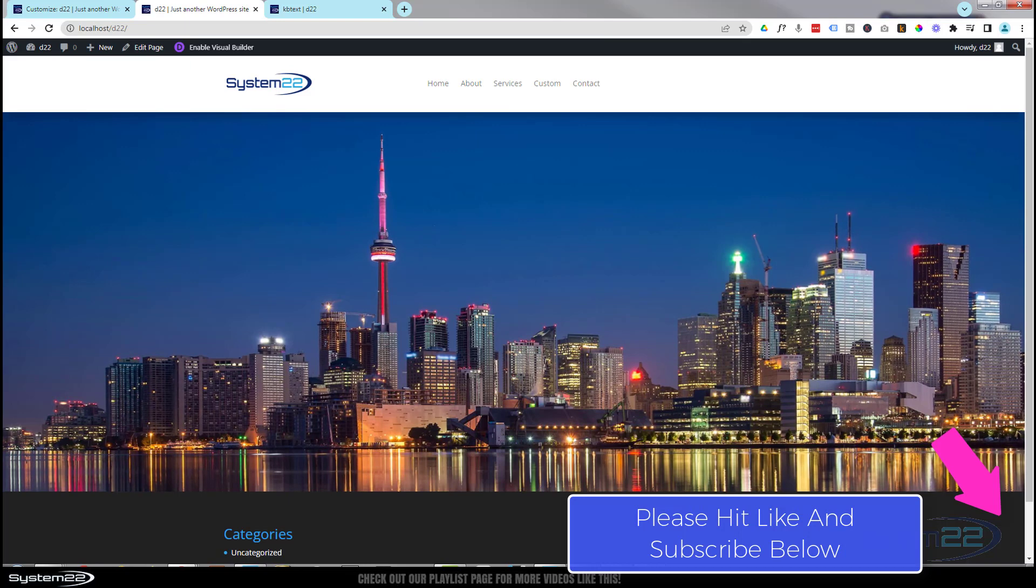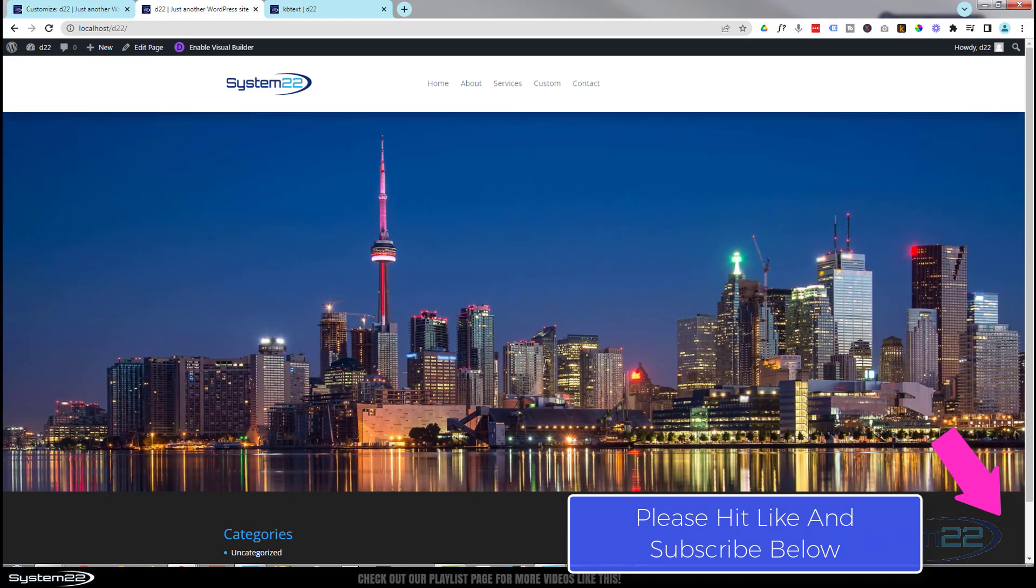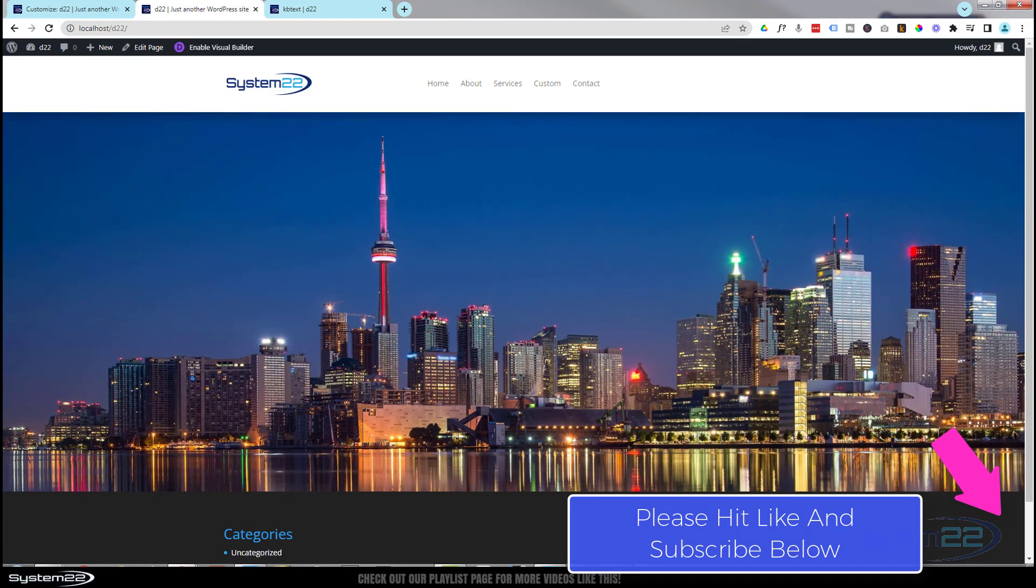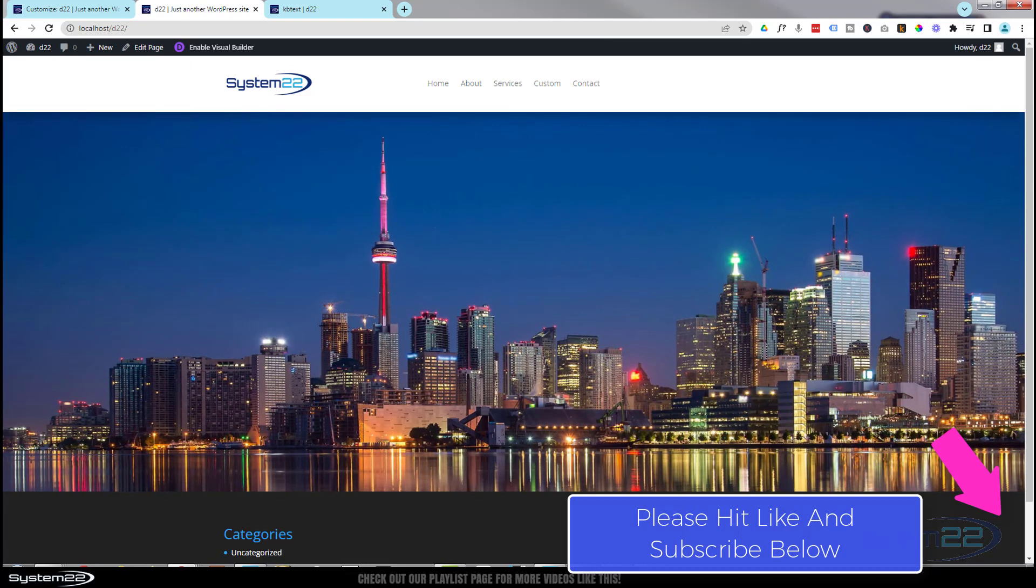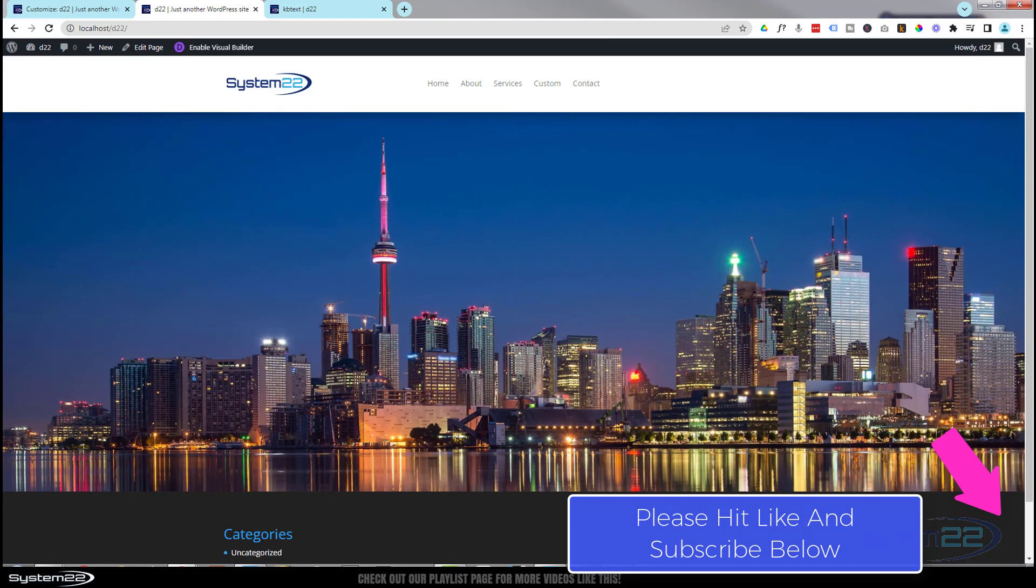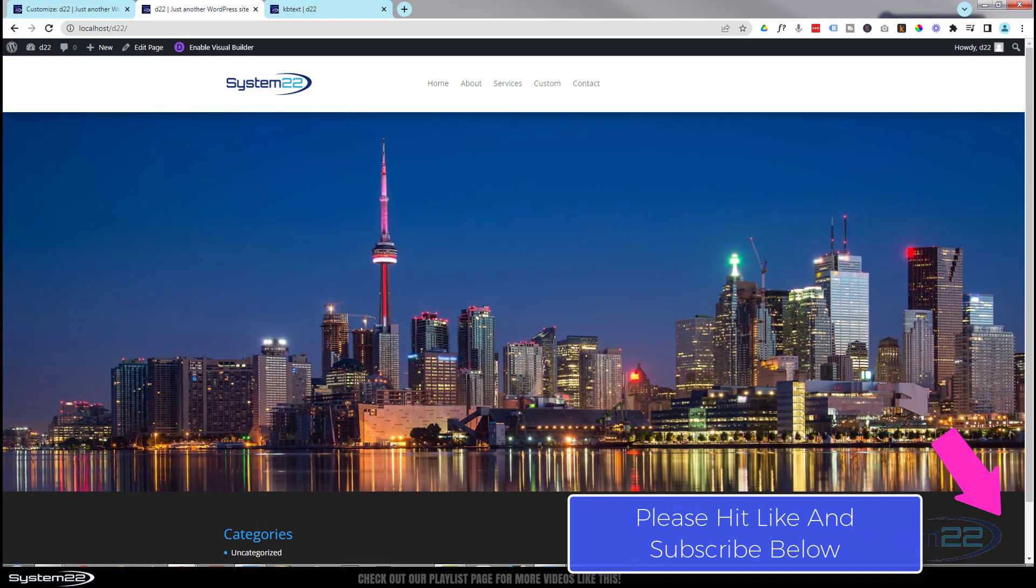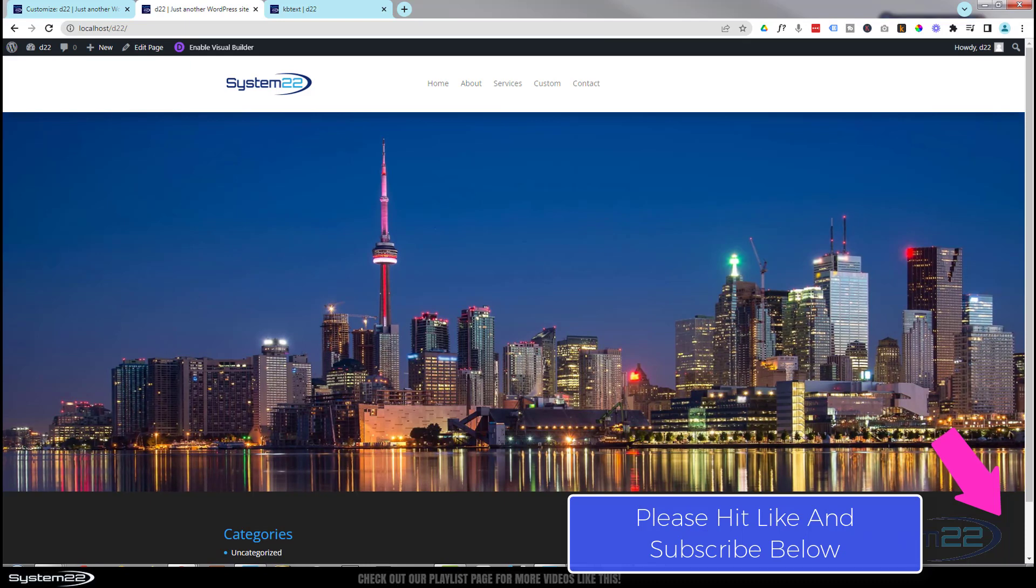Hi guys and welcome to another Divi theme video. This is Jamie from System22 and WebDesignTechTips.com.